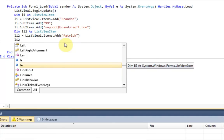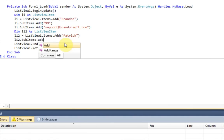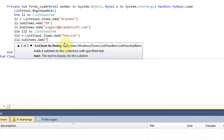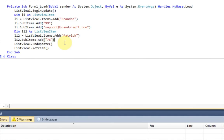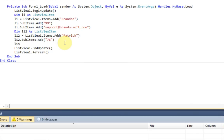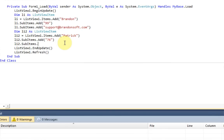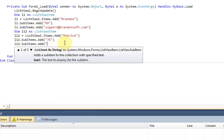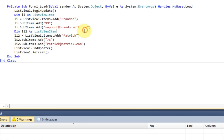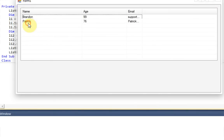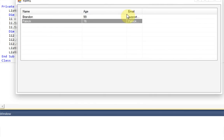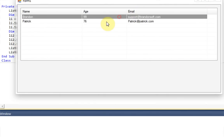And then we're going to add the sub-items of the second row. So li2.subitems.add. And this guy's age is going to be 76. And li2.subitems.add. And this is just going to be Patrick at Patrick.com. And there we go. We should have added a second row. And if we test it out, yeah. So now we've got Brandon's information and Patrick's information. And that's all good.